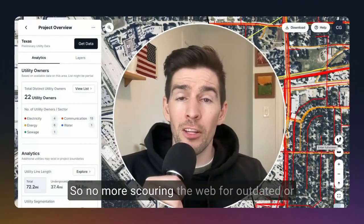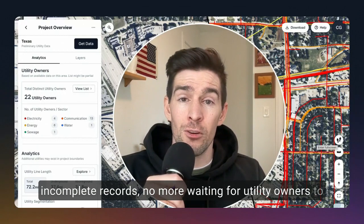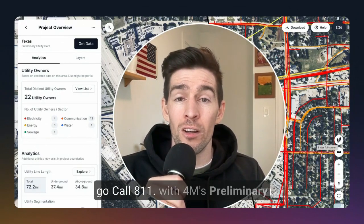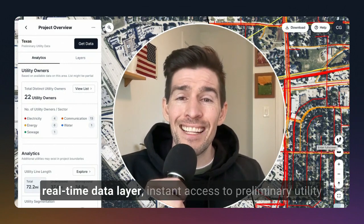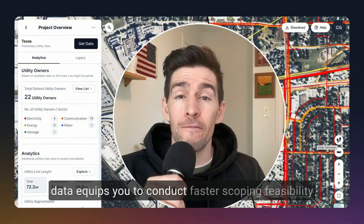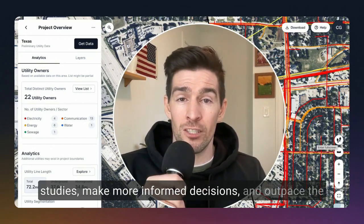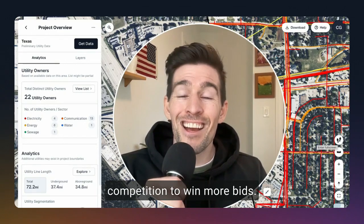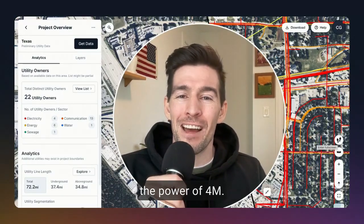No more scouring the web for outdated or incomplete records, no more waiting for utility owners to respond, and no more last-minute rushes to call 8-1-1. With 4M's preliminary real-time data layer, instant access to preliminary utility data equips you to conduct faster scoping feasibility studies, make more informed decisions, and outpace the competition to win more bids. Transform your pre-construction planning today with the power of 4M.